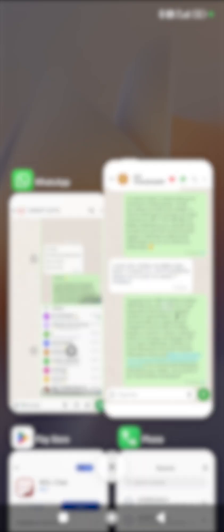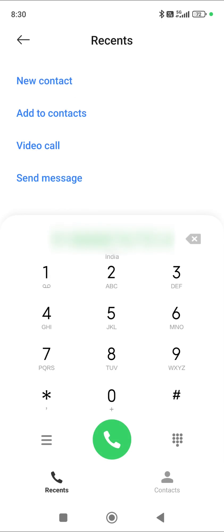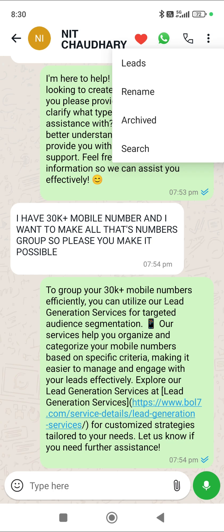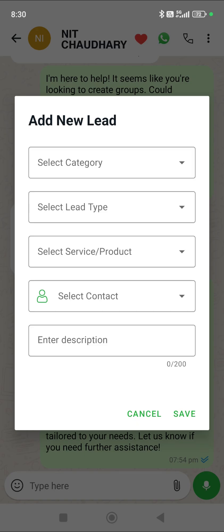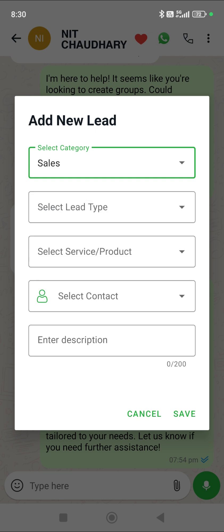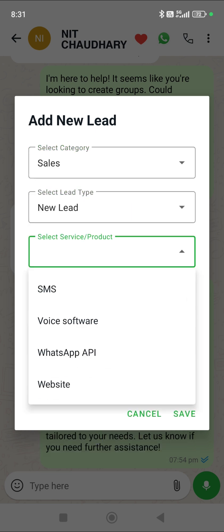Now let's talk about the next features. If you want to call this client, there is a direct call button here — clicking it lets you directly call the client's number. The most interesting new function added is Lead. As soon as you click on Lead, it asks you whether this is a sales lead or a service lead.